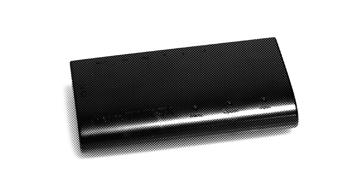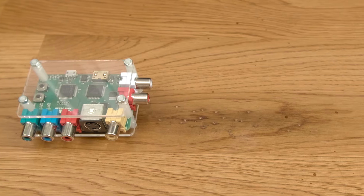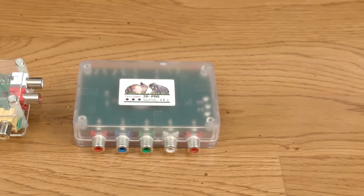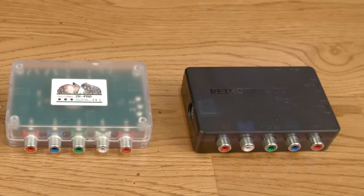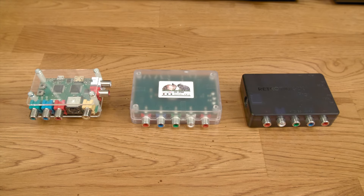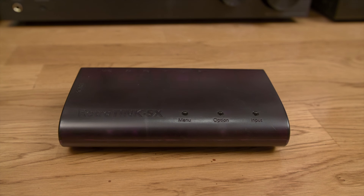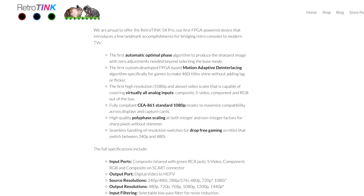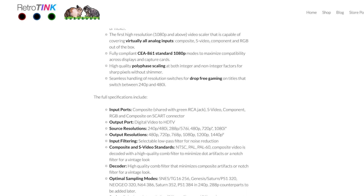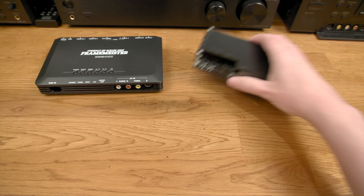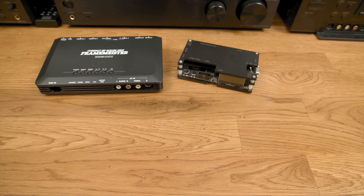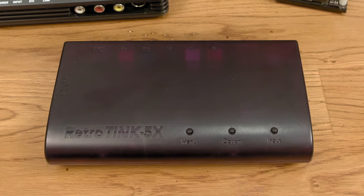Lastly, we have the RetroTINK 5X from Mike Chi. This product is virtually brand new, as it was released in 2021. Mike Chi's RetroTINK line has always been really cool, but I was wishing for something that could do more than just line double, or maybe even outshine the OSSC when it comes to image quality. I think we have a winner here. This one currently retails for about $300. Compared to the previous three products, the RetroTINK 5X looks perhaps a bit less high-tech and more simple — to the regular person, it probably looks more accessible.